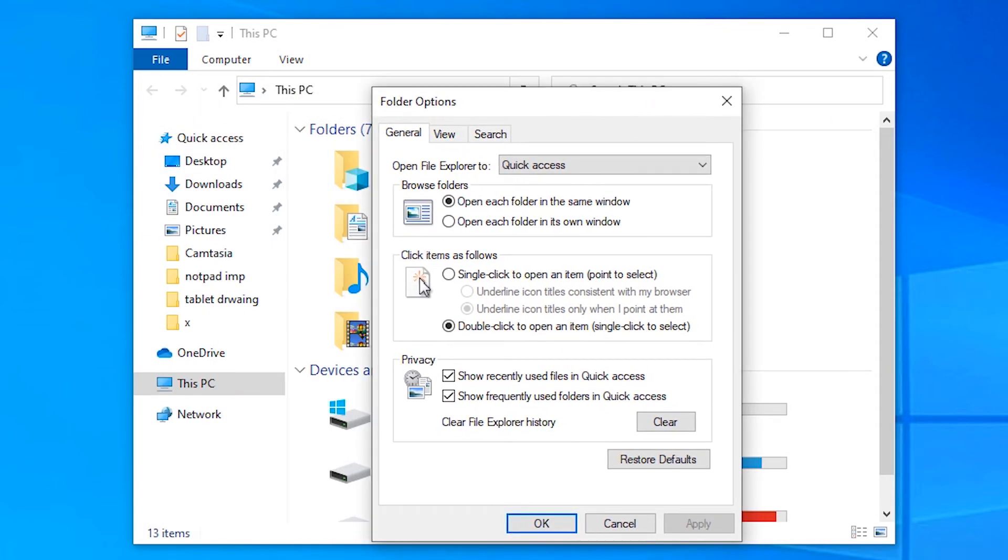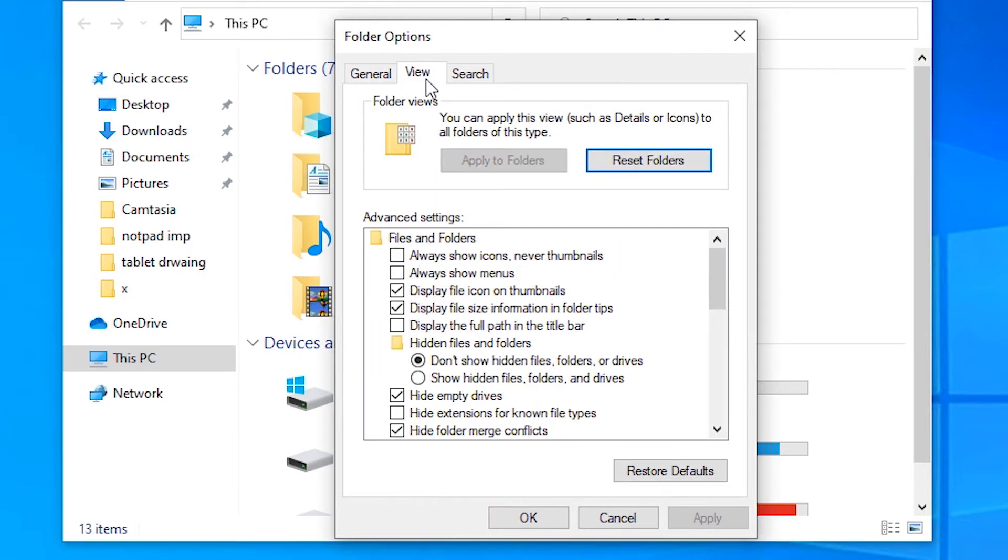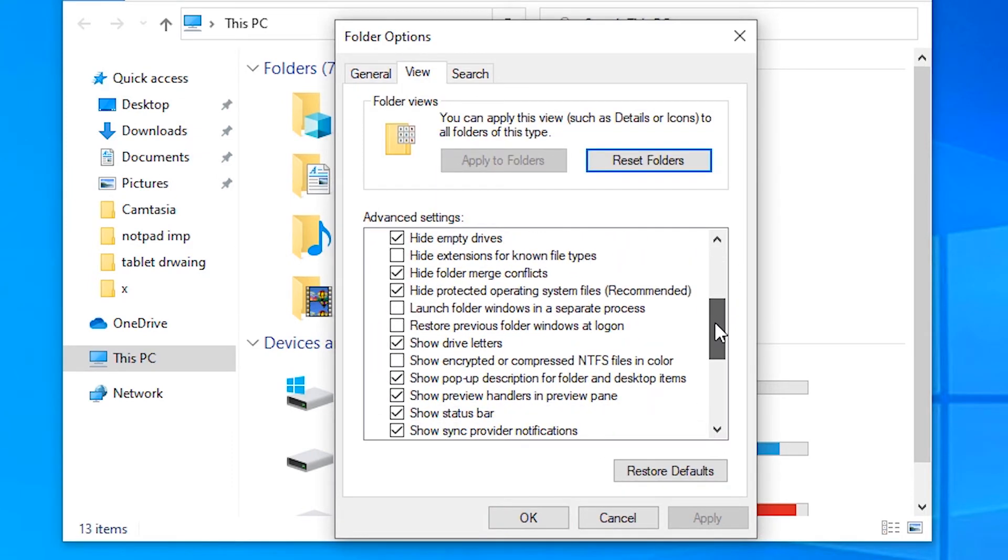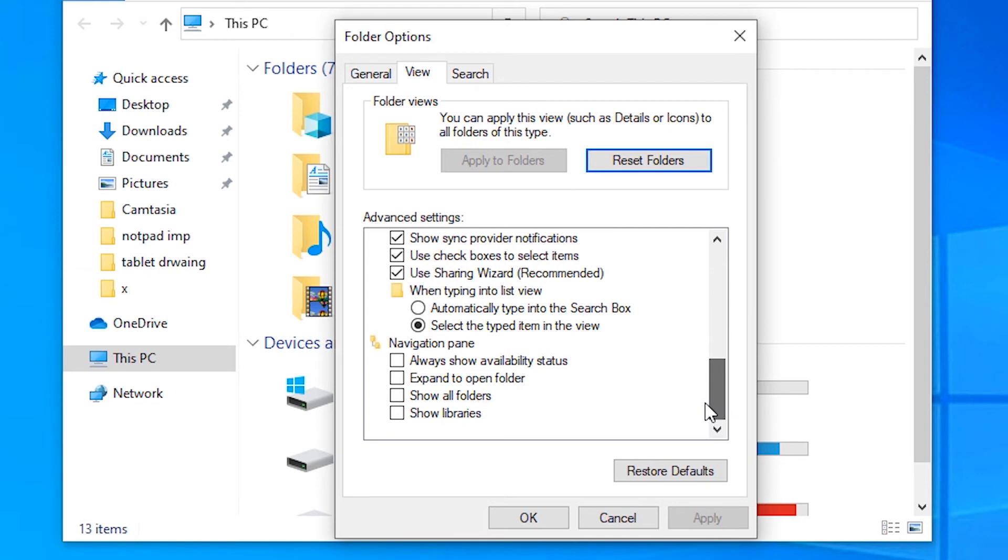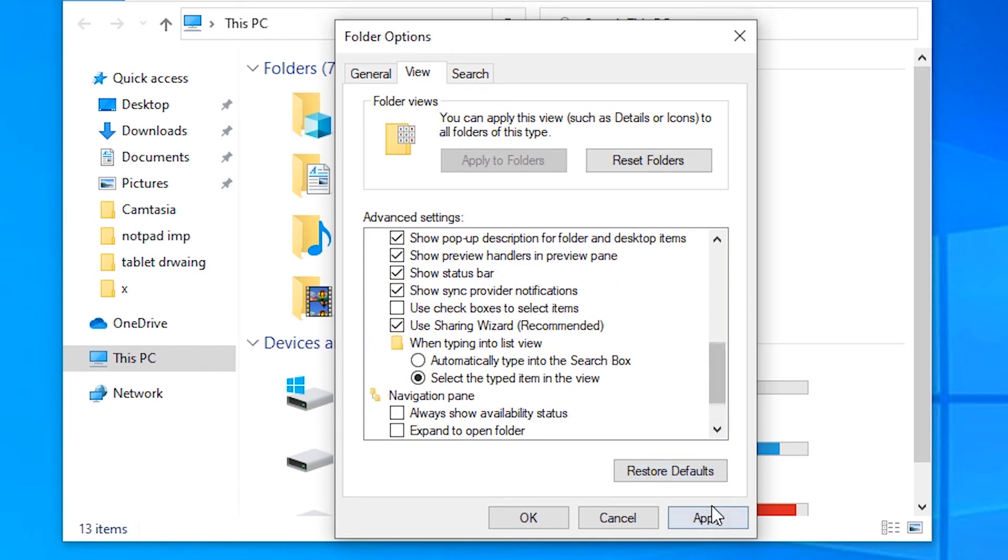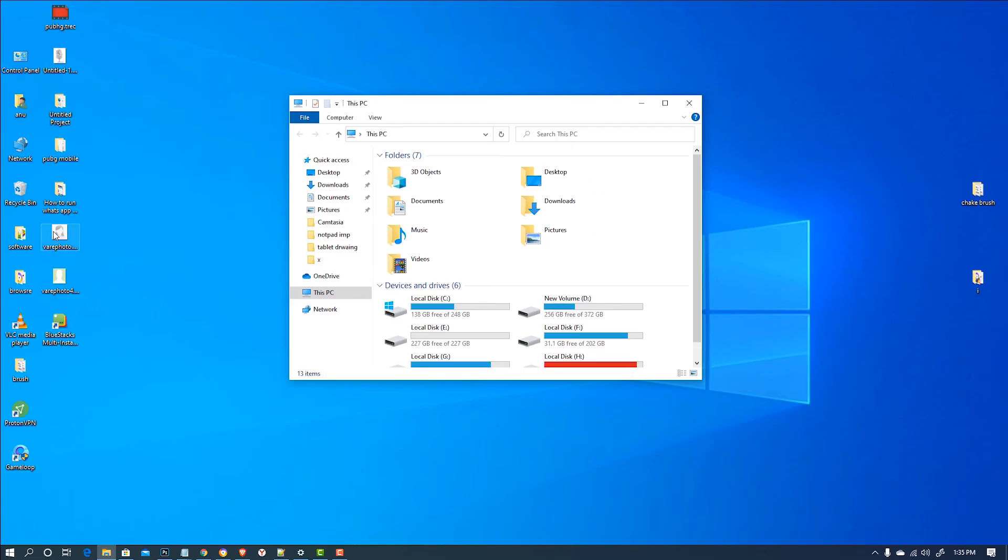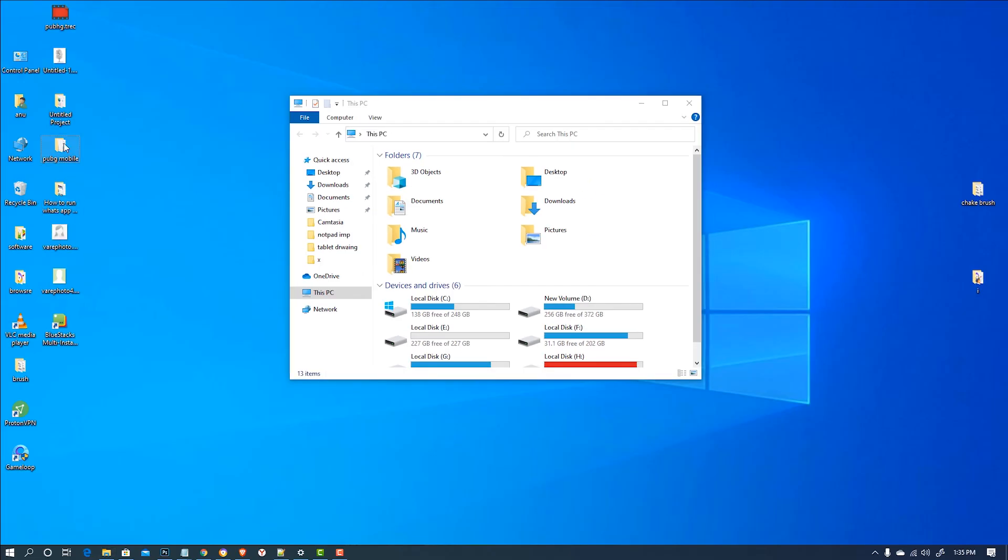So this kind of box is open. Then go to the View. In View, just scroll down and find 'Use checkboxes to select item', just uncheck it, then apply it, then OK. Now our checkboxes are gone.